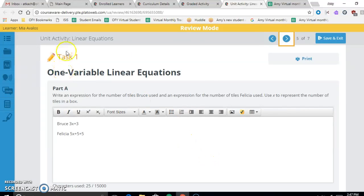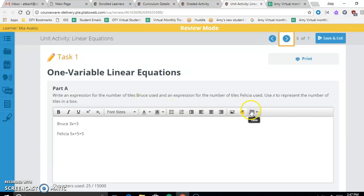Hey Mia, we're going to be looking at your unit of activity. Our first question says to write an expression for the number of tiles Bruce used and an expression for the number of tiles Felicia used.